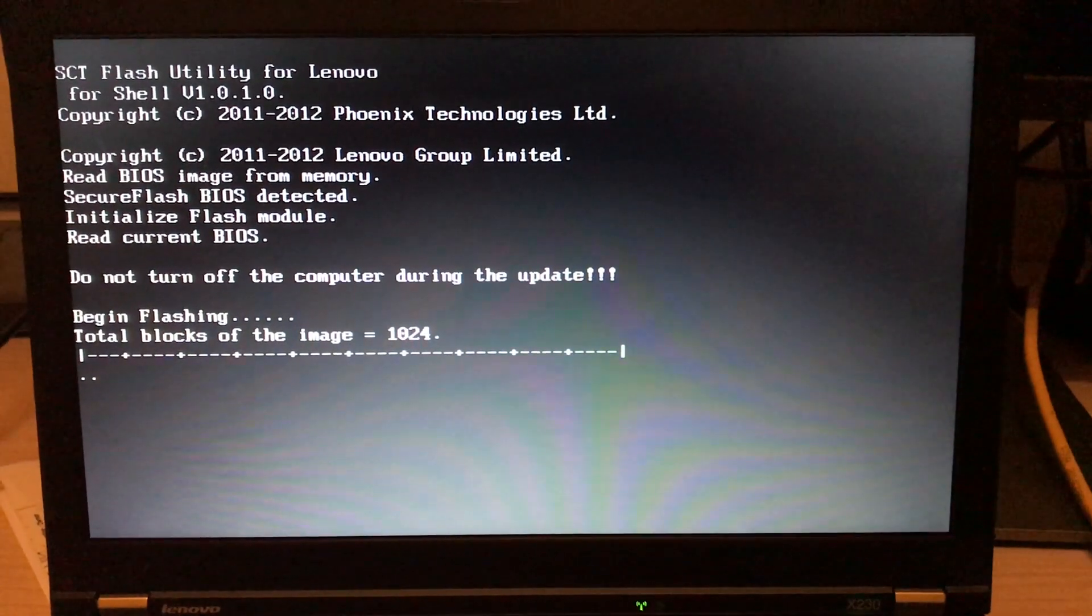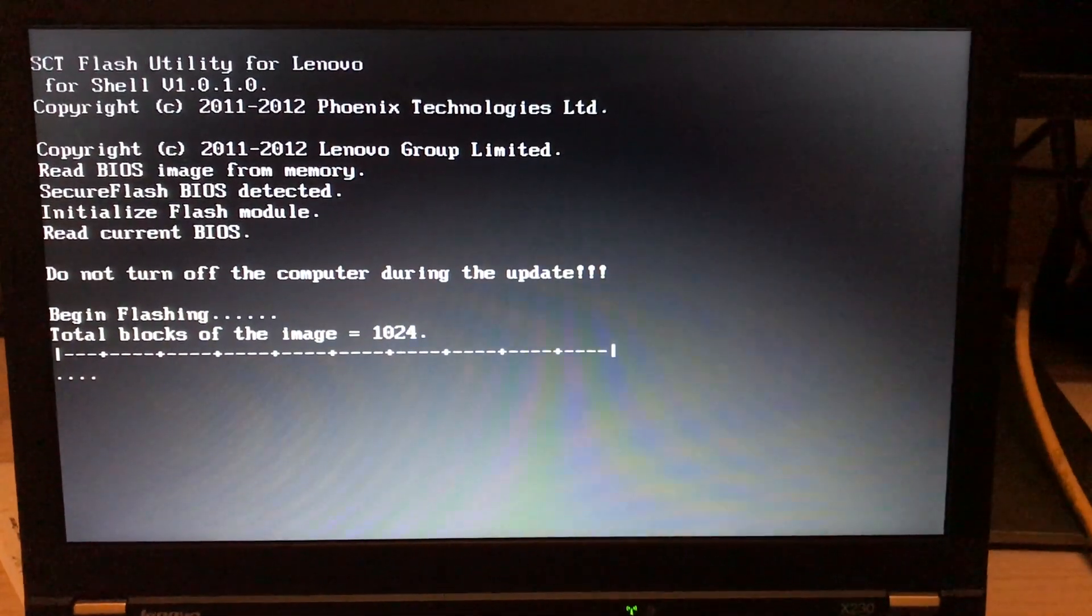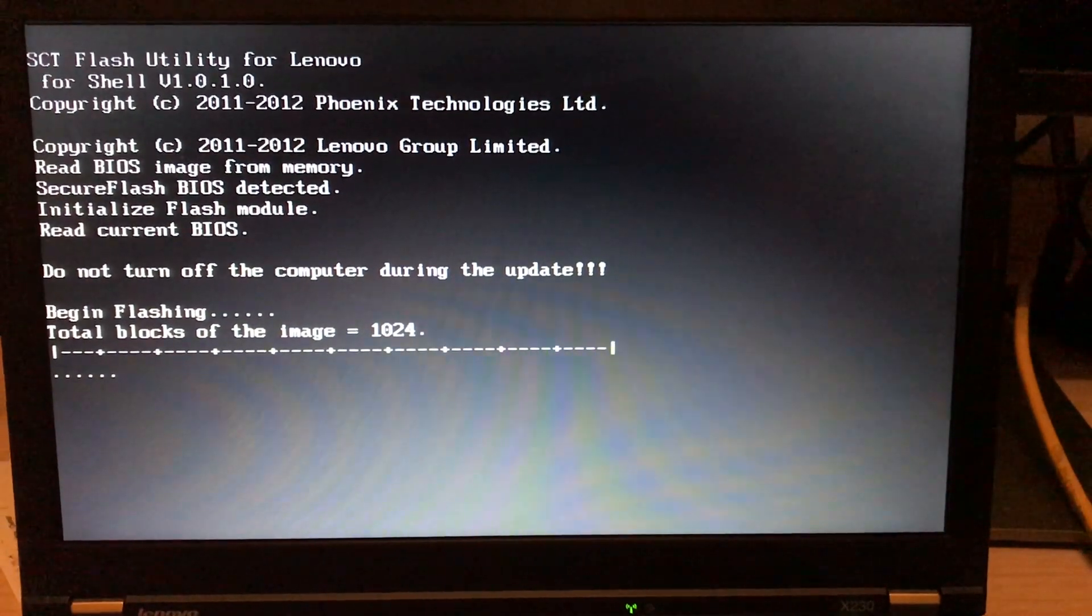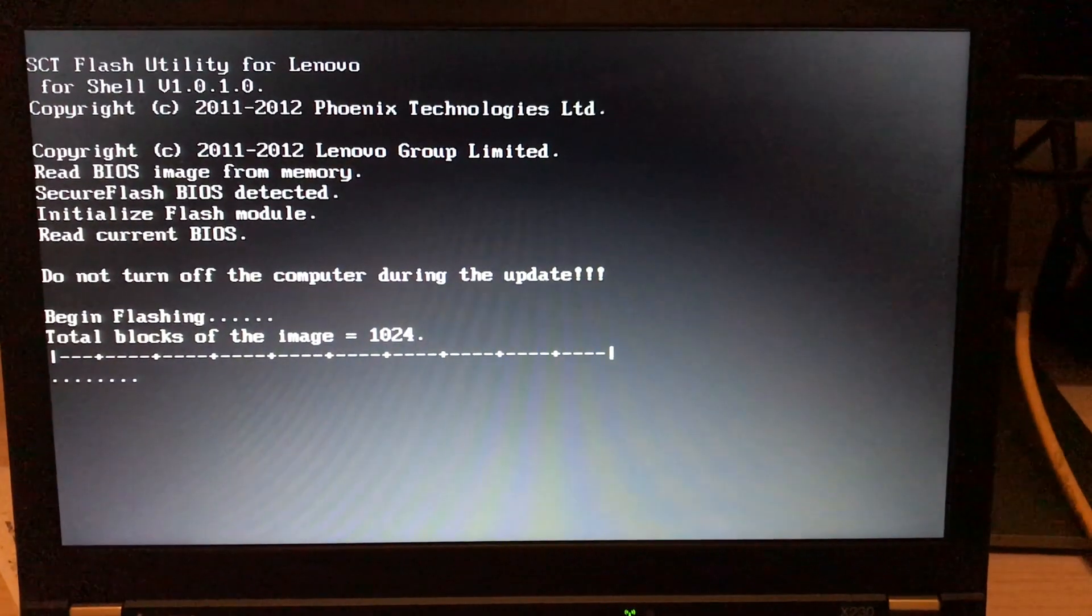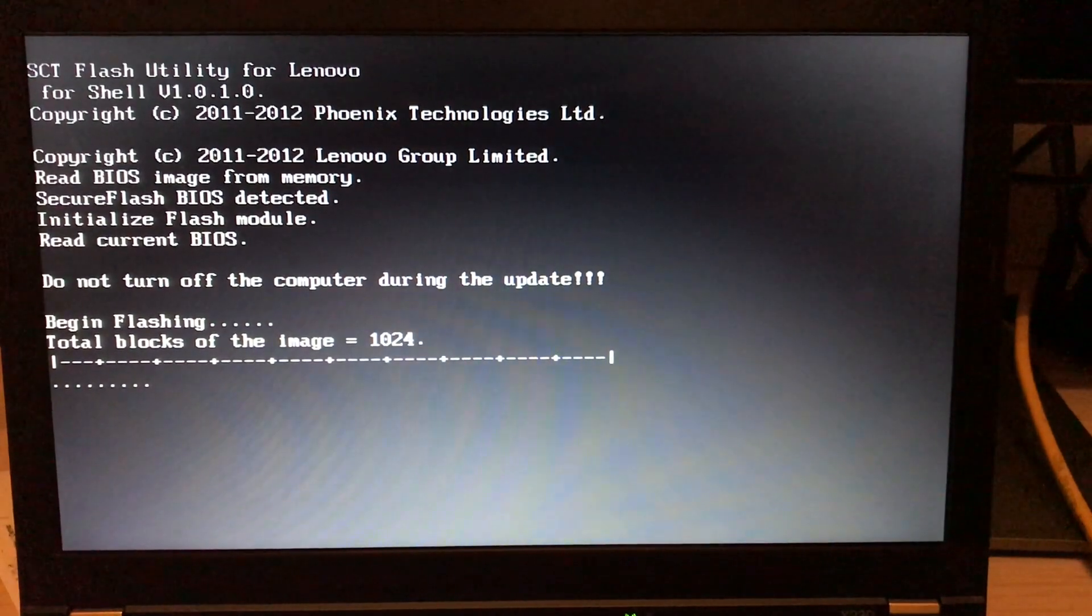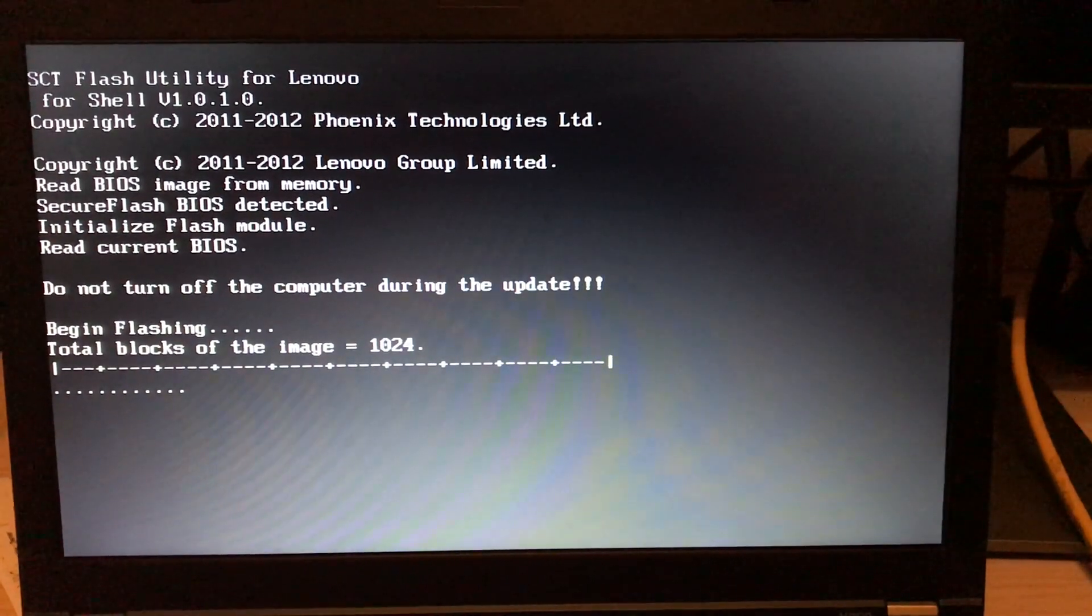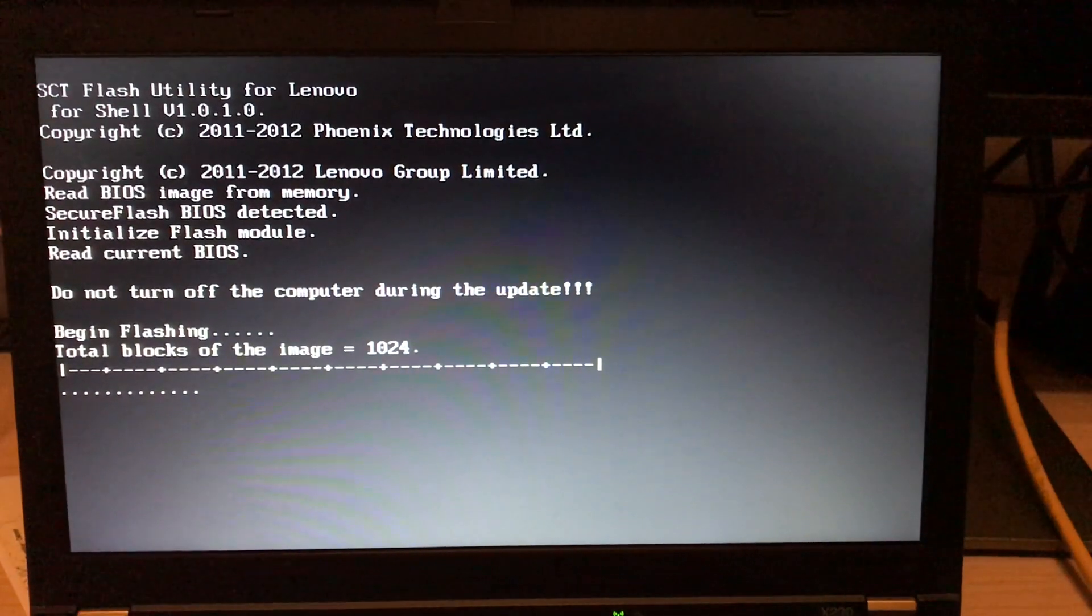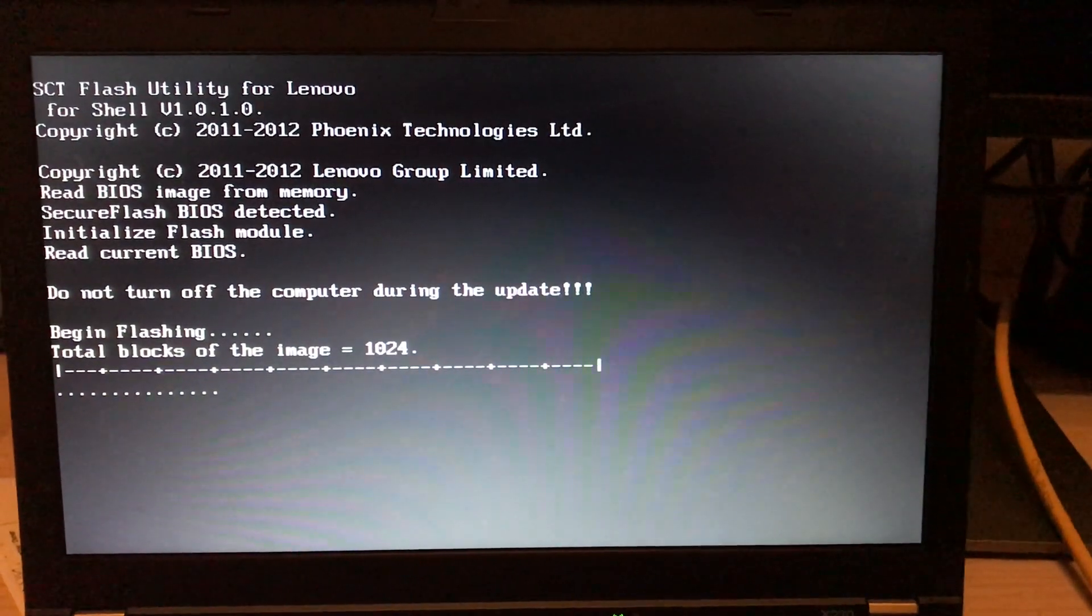See, do not turn off the computer during the update, and now it has started the flashing procedure. Again, it's going to take a little bit of time. Please do not turn off the laptop during this update.